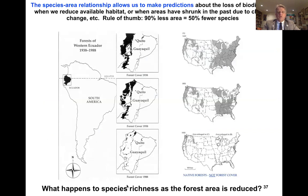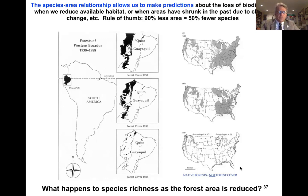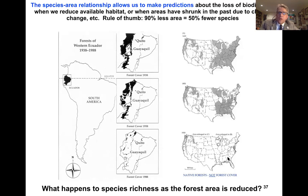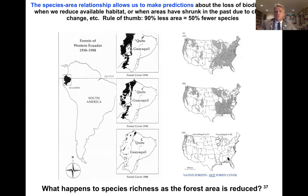We can think about what is happening to species richness when certain habitats are reduced, such as forest area reduced by human activity. Looking at forest cover in western Ecuador from 1938 to 1988, there is a dramatic decline of forest cover. Even in the continental United States, comparing forest cover in 1620 to 1920 shows a dramatic decline. We have to think about what the reduction of this habitat means for species diversity. Some people argue that we are in the midst of a sixth mass extinction being driven primarily by human activity.